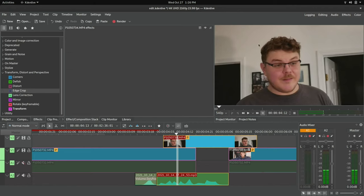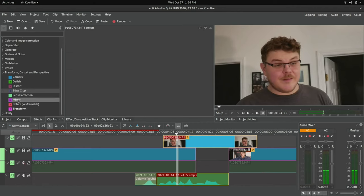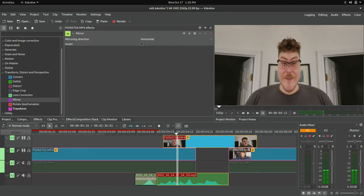But you can also do things like mirroring, which allows you to do funky, weird stuff like that.